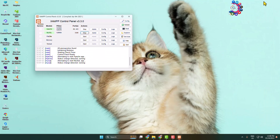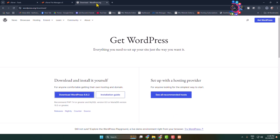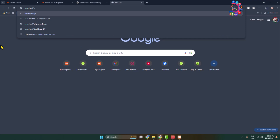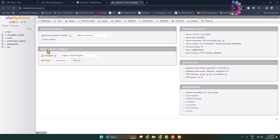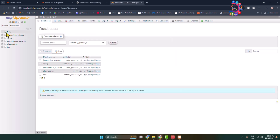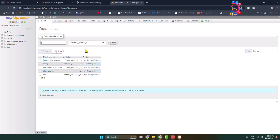First of all, we have to create a new database for our WordPress website. Open your browser and type 'localhost/phpmyadmin'. You will jump directly into phpMyAdmin. To create a new database, click on New, give it a database name, and click Create.